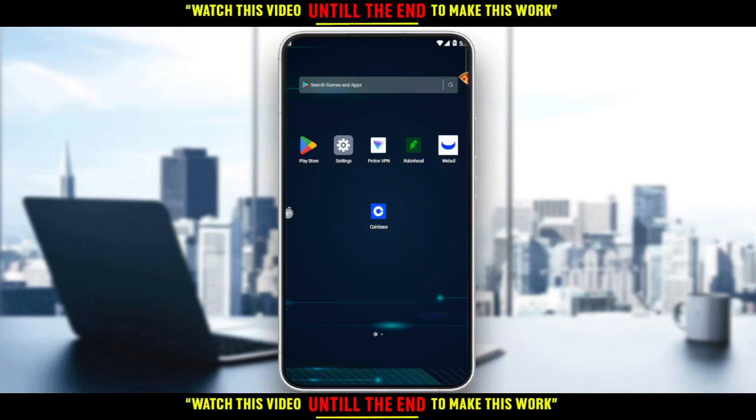So first of all, you would like to go and download the Coinbase application if you don't have it on your phone. You can do that through the Play Store if you're using an Android, or the App Store if you're using an iPhone, or any other store you could possibly be using.